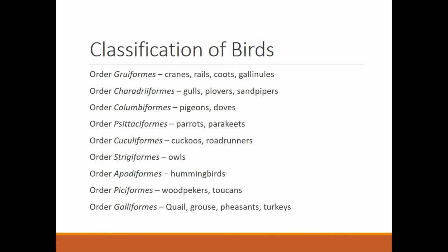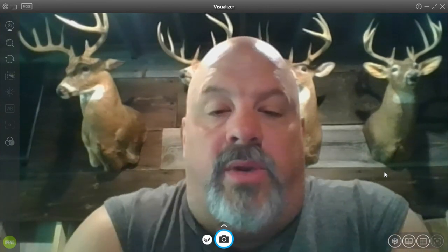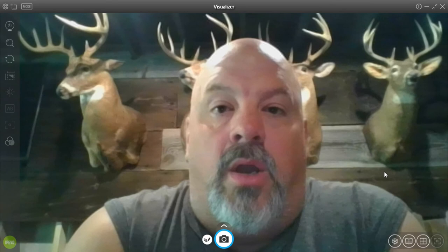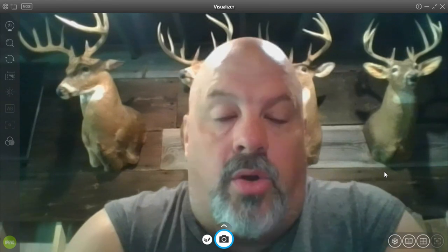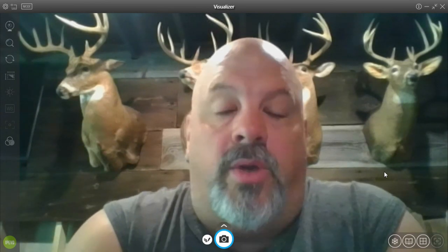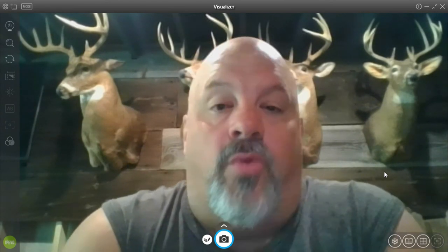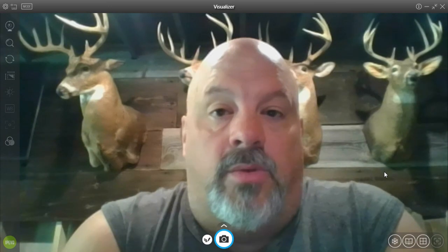Before you panic — no, you will not have to memorize all the different orders of birds. This was just to show you how, as we go down through classification, things start to branch out and become more specific. This first video on birds is now at the end. Go on to the next video, which will be the lesson on mammals.